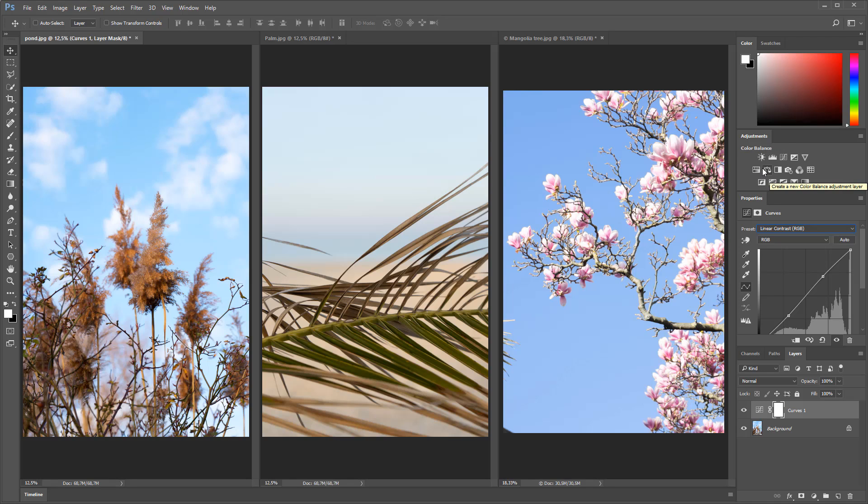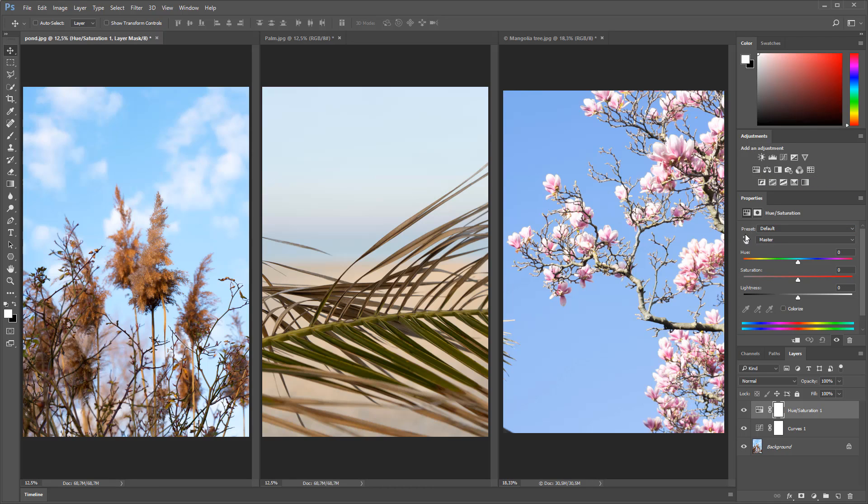I'm going to be adding a hue saturation to slightly change the hue of the sky that I'm selecting by clicking directly onto the image.